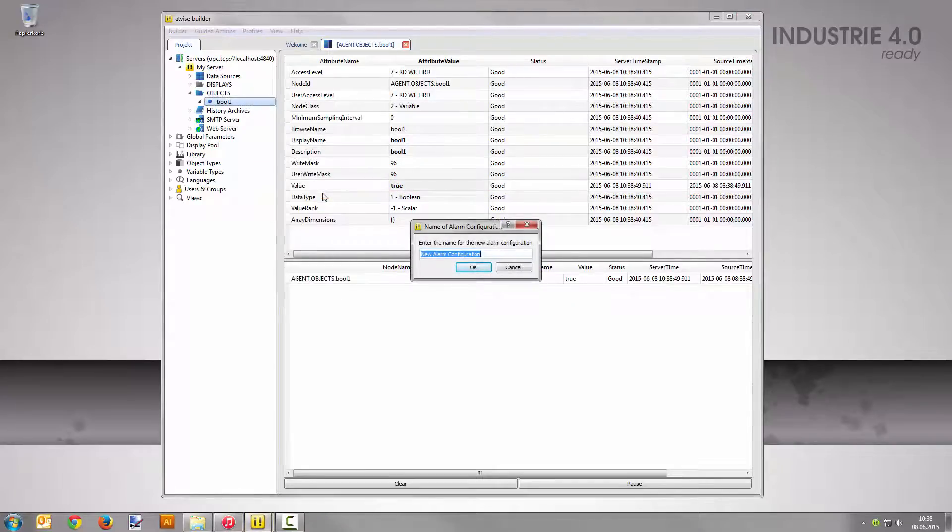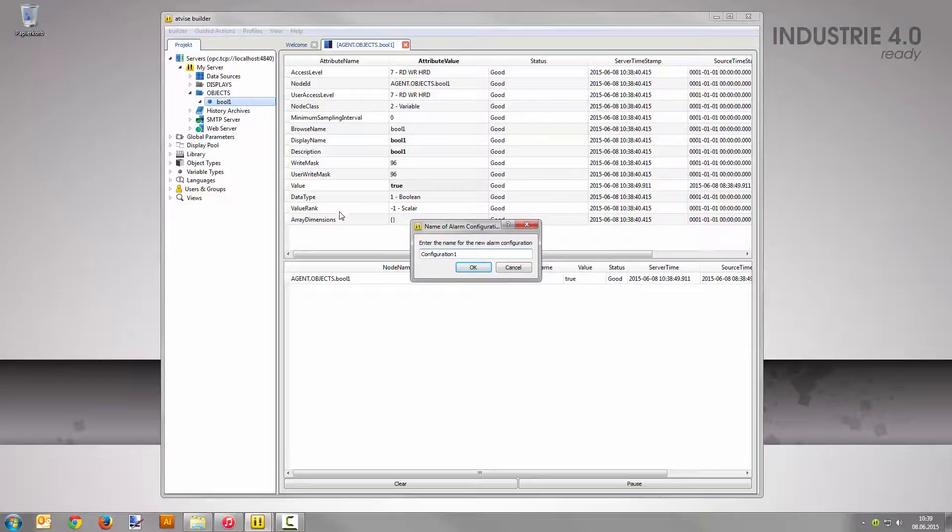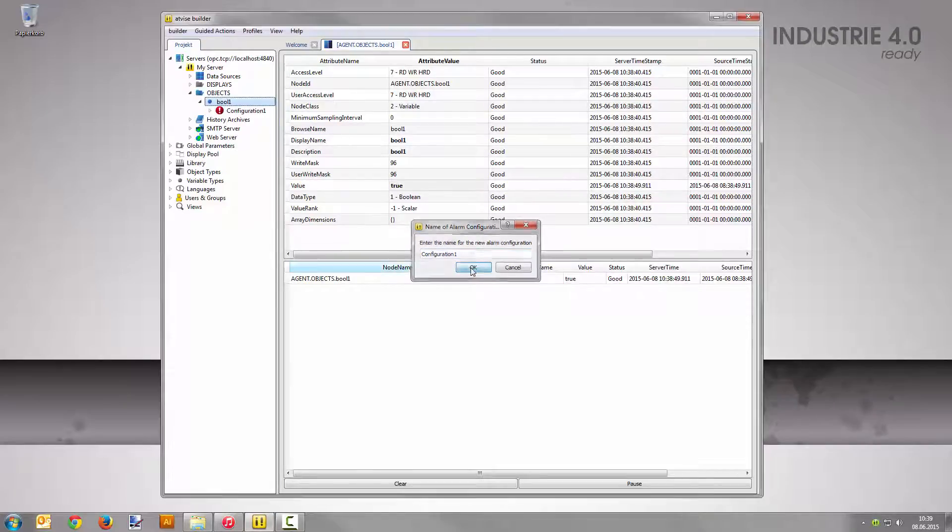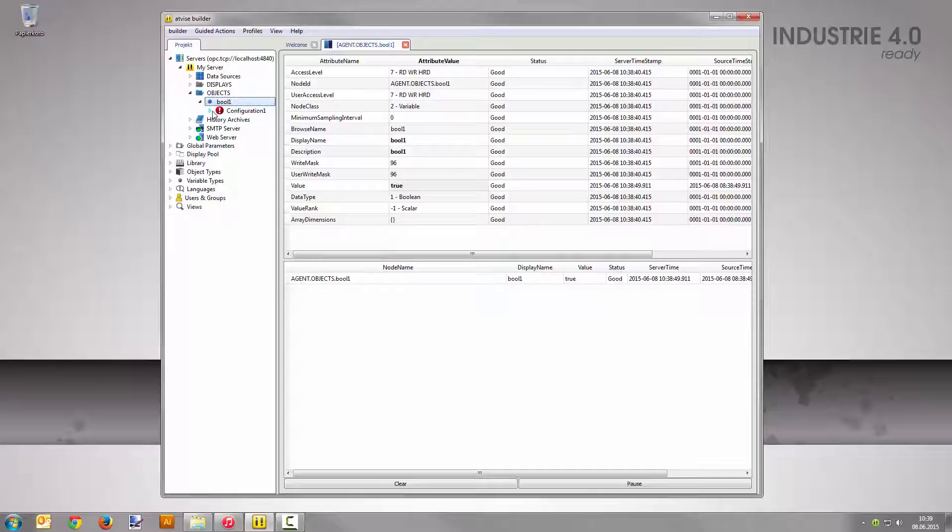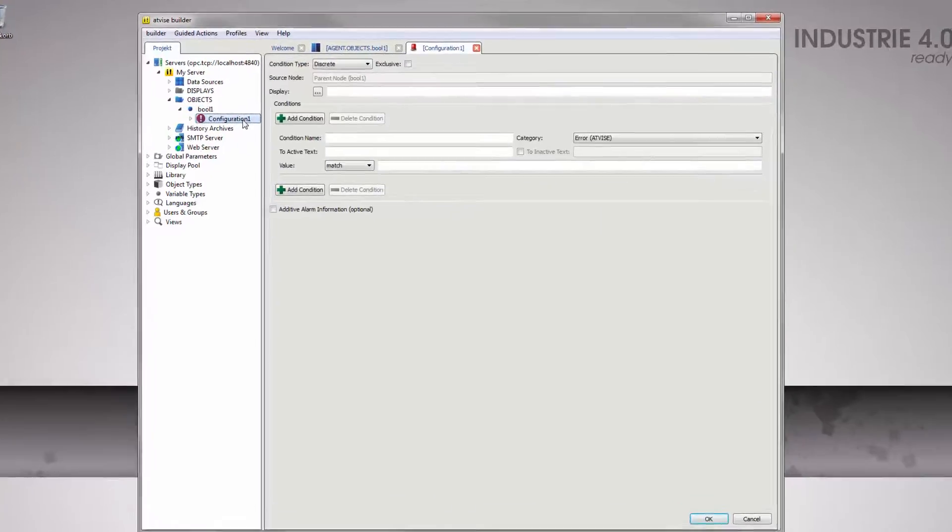Enter Configuration 1 as name. Confirm with OK and expand the node in the Project Tree. Open the alarm configuration with a double-click.